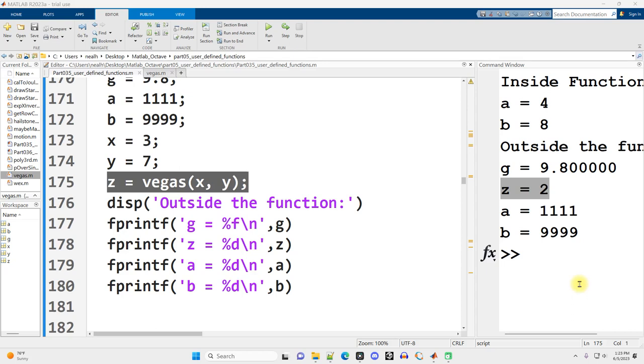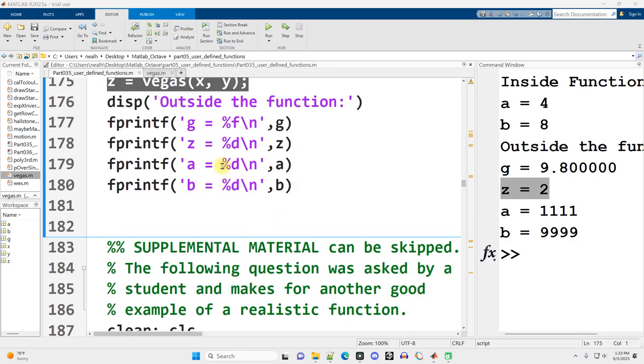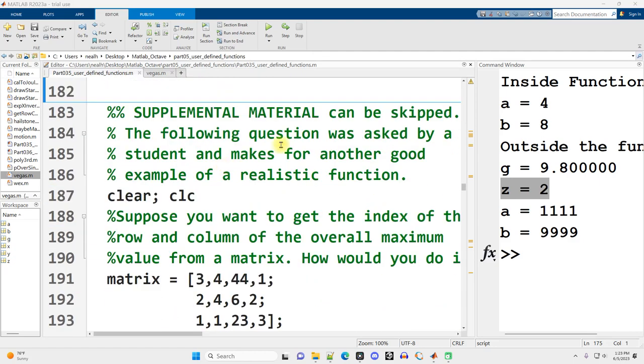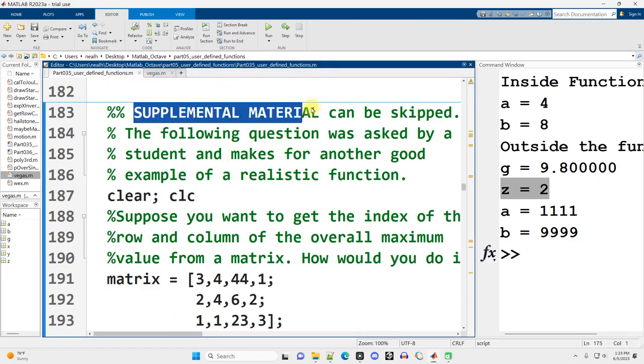This video is picking up right where I left off in the previous video. I'm still in part 035, user-defined functions, and we're moving on to the section marked supplemental material right here.